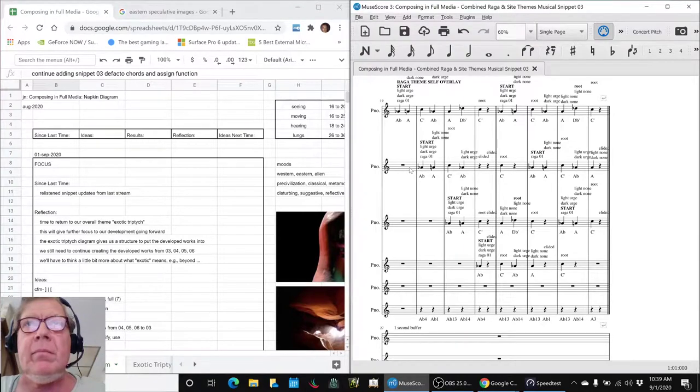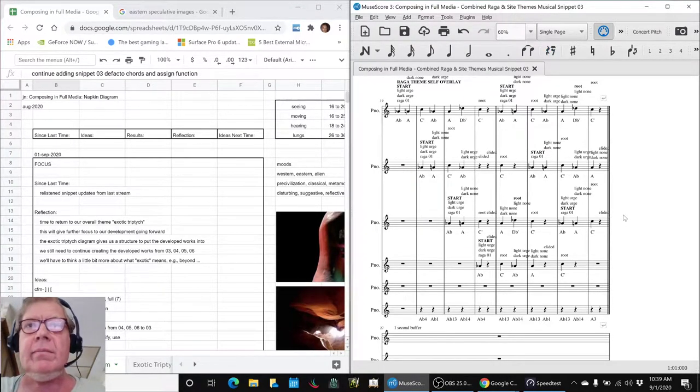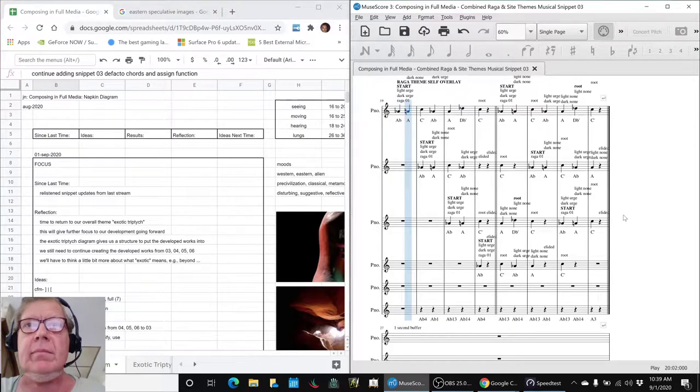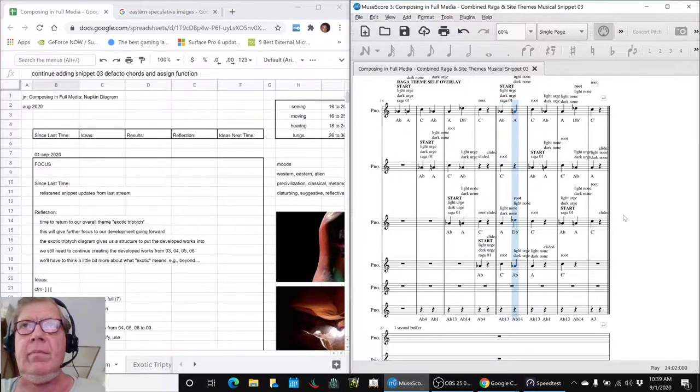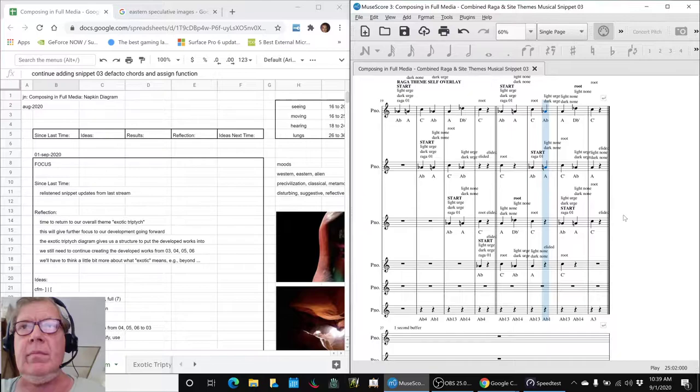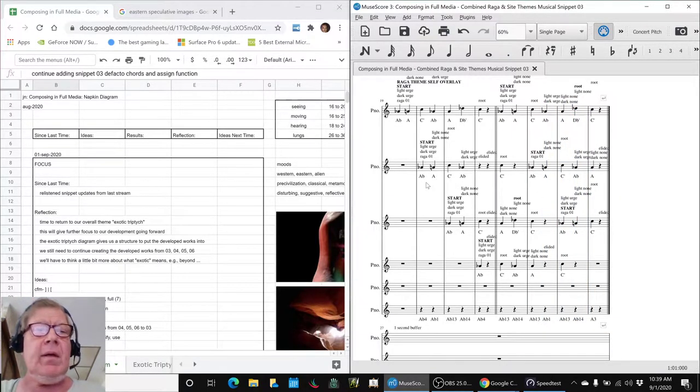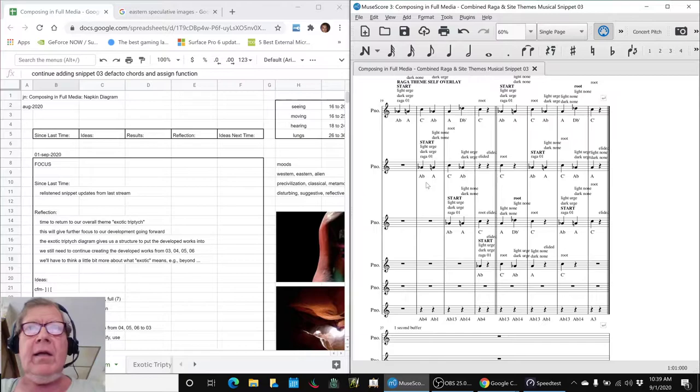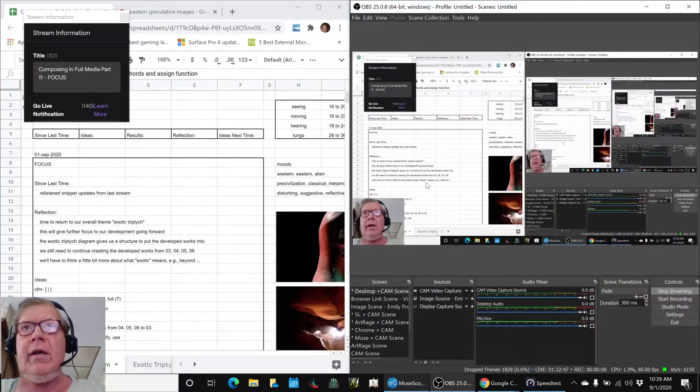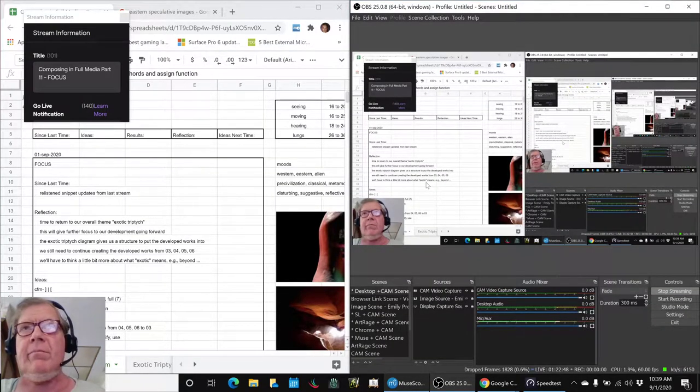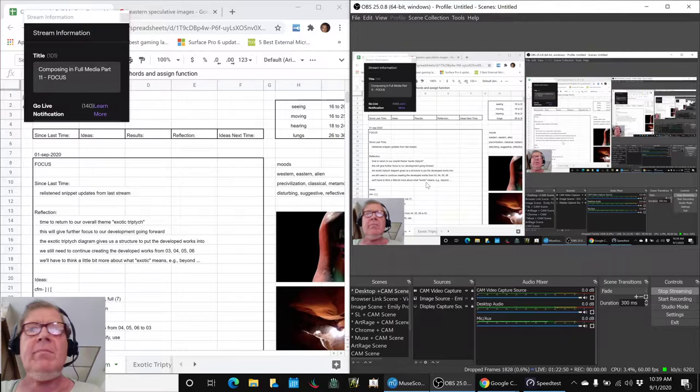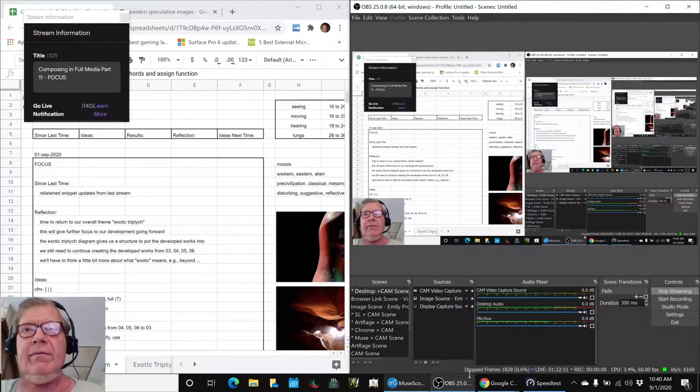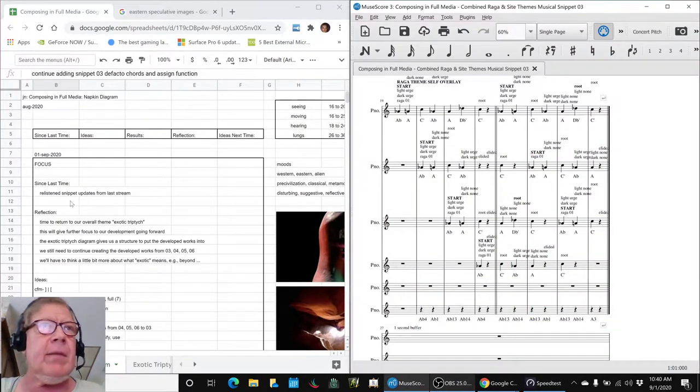Let's play this part here. Ladies and gentlemen, this is a recap of Composing in Full Media, Part 11, Focus.